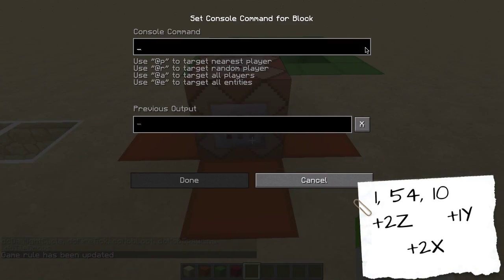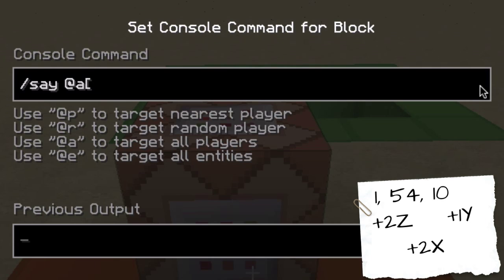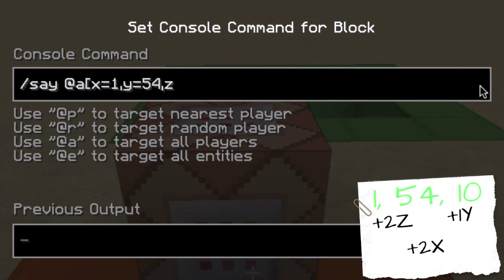Here we are with my notes. We're going to build the command. I'll use 'say' as an example — you don't need a slash but you can include one. So: 'say @a' — you can also use @p, @e, or @r for a random player, but I'll use @a for now. First we put in the base position coordinates: x=1, y=54, z=10, with no spaces.